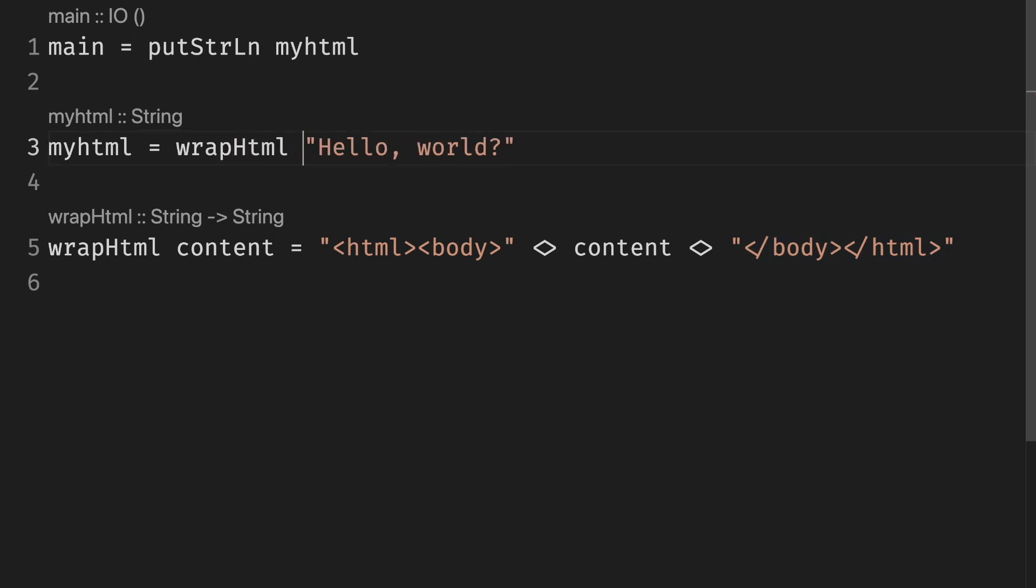Again, notice that we don't need parentheses when calling functions, because if you remember, functions have the following form. First the name and then the arguments.